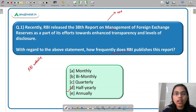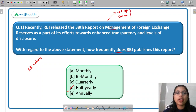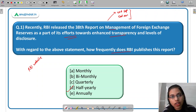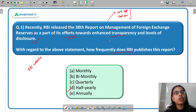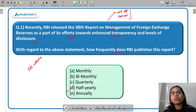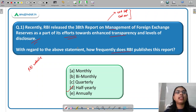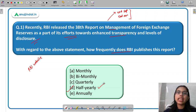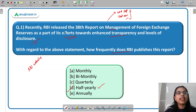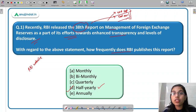RBI releases the report on management of Forex reserves half-yearly — at the end of September and at the end of March. This report is released as part of its effort towards enhanced transparency and level of disclosure, so it is available to various stakeholders who are also aware of the level of Forex reserves in the country. The 38th report which has been released is with reference to the end-March report.